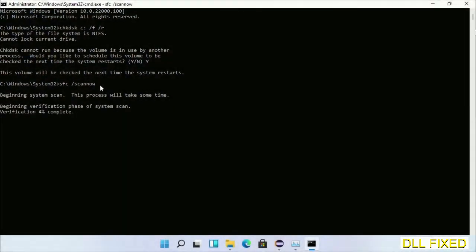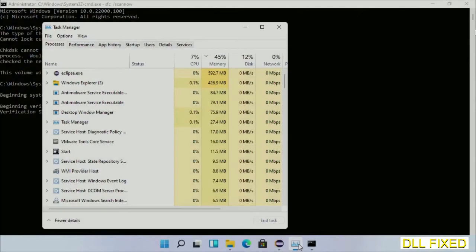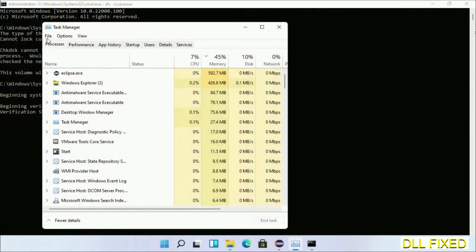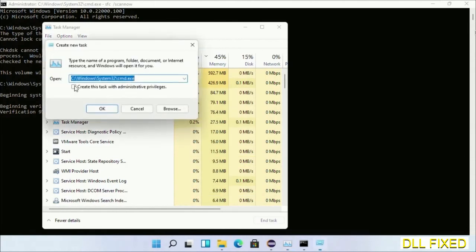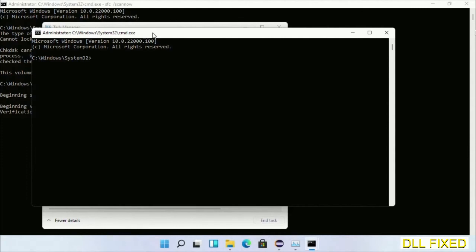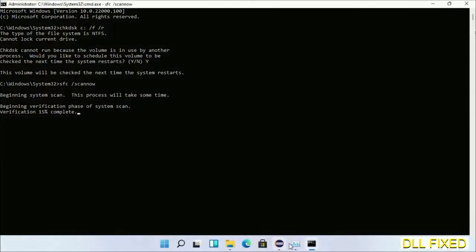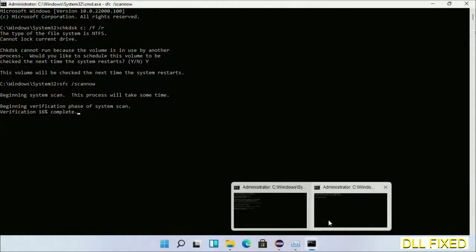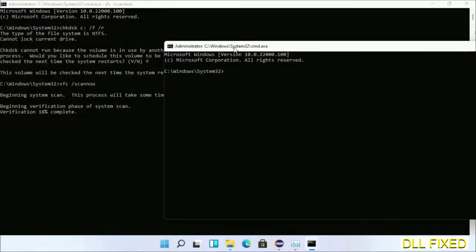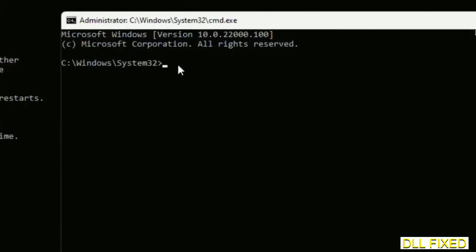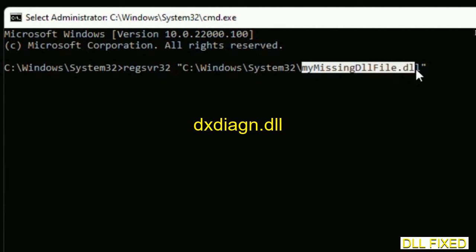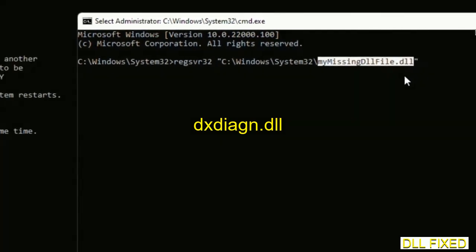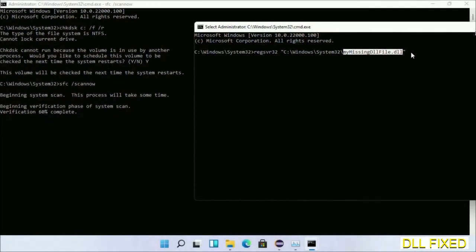Now while this is running in the background, we'll open a new command prompt from Task Manager. Keep this window side by side. In this command prompt, just type this command carefully. Replace my missing DLL file with the DLL file which we have just copied and execute it. Now wait for the verification to complete.